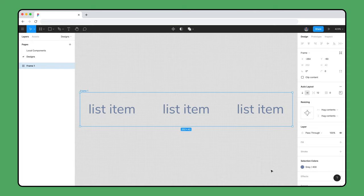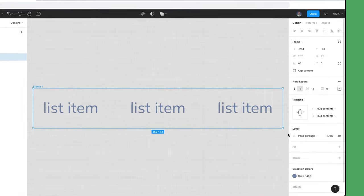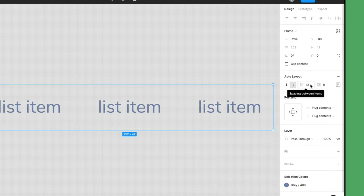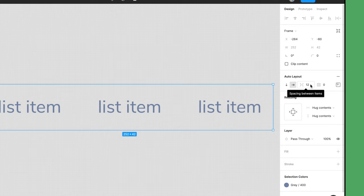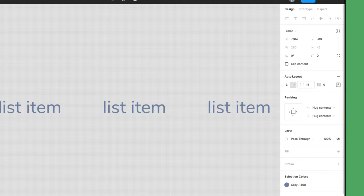Nesting Auto Layout frames within other Auto Layout frames helps you create powerful and responsive designs. The distance between items before adding Auto Layout is automatically set to the space between items value, but we'll adjust this to 16.